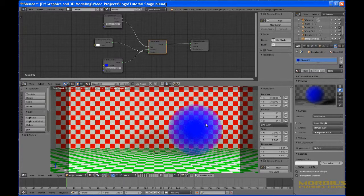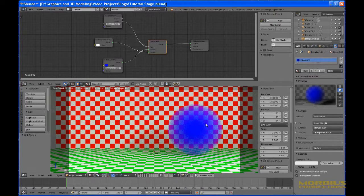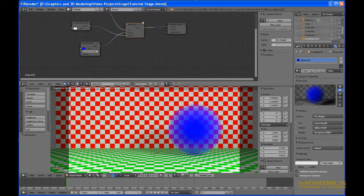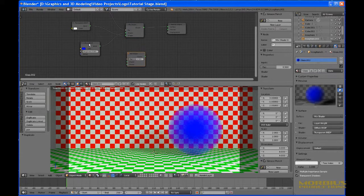How would you mimic volumetric reflection? If I add a glossy shader to this, could you mimic volumetric reflection? The problem is it would be glossy reflection — it wouldn't be diffuse reflection. You could probably do it if you mix this with another mix node and add another diffuse shader.